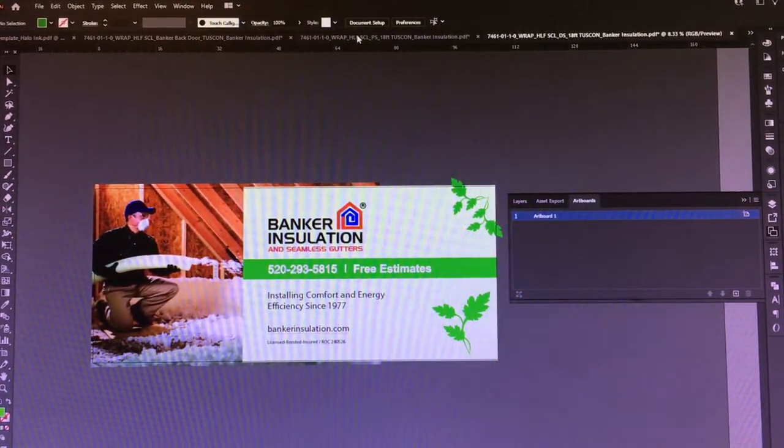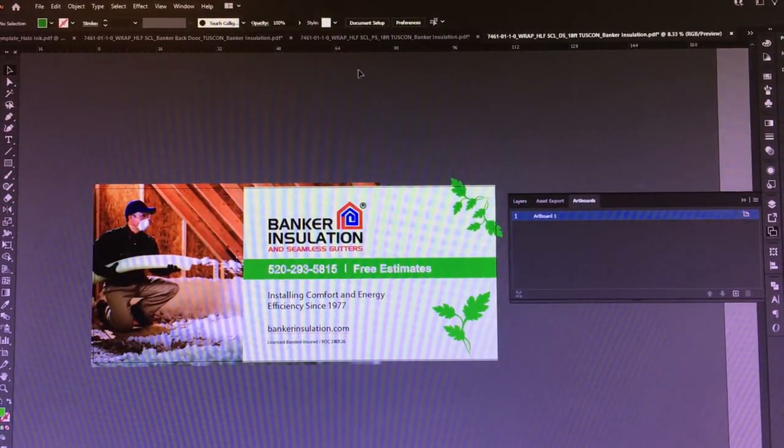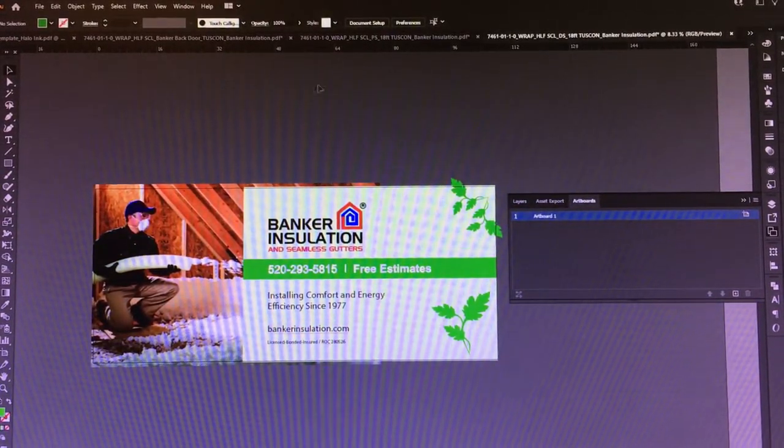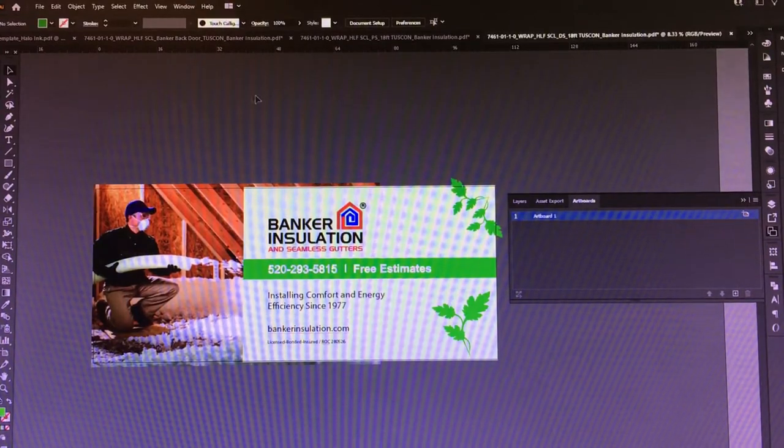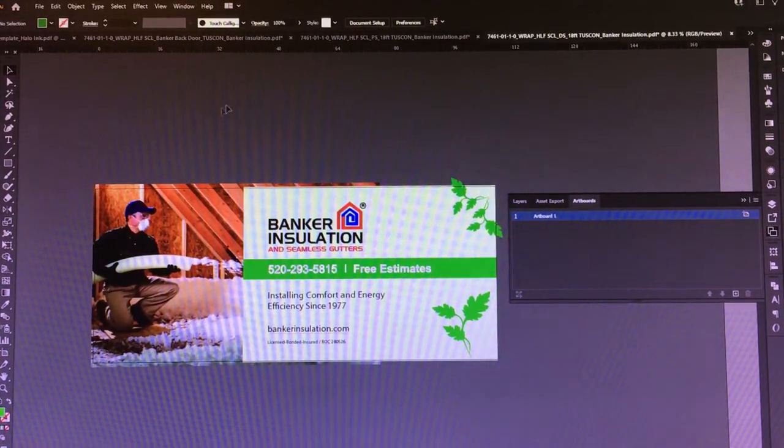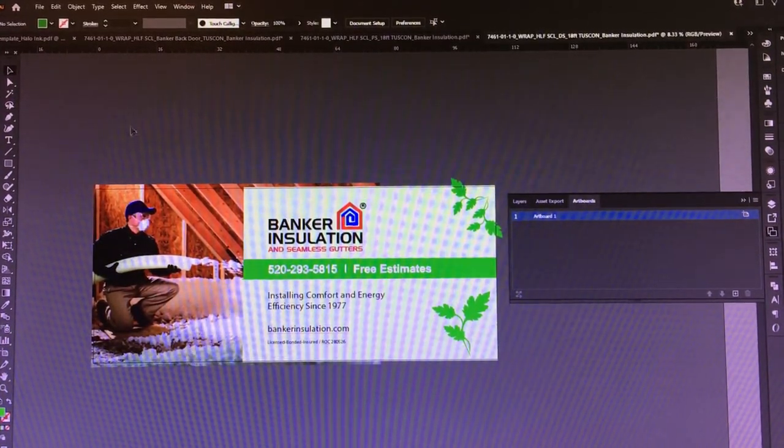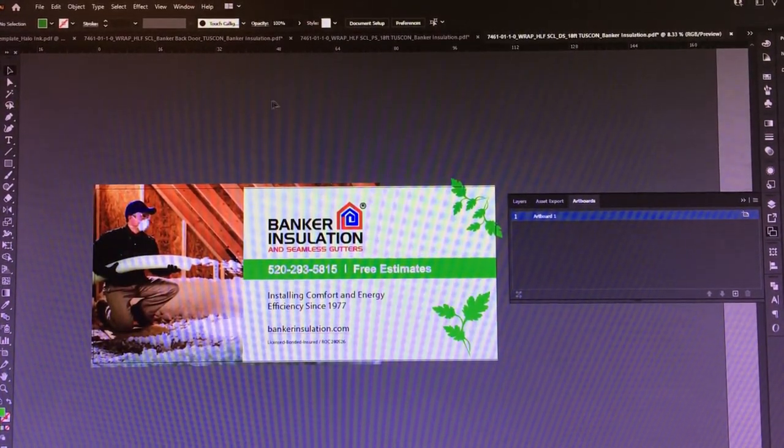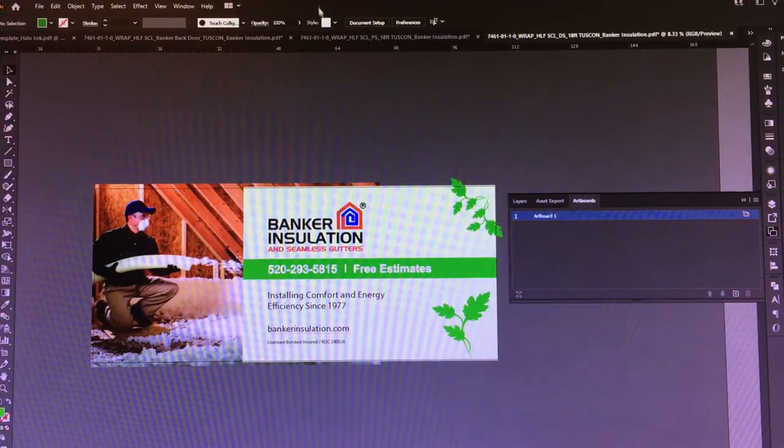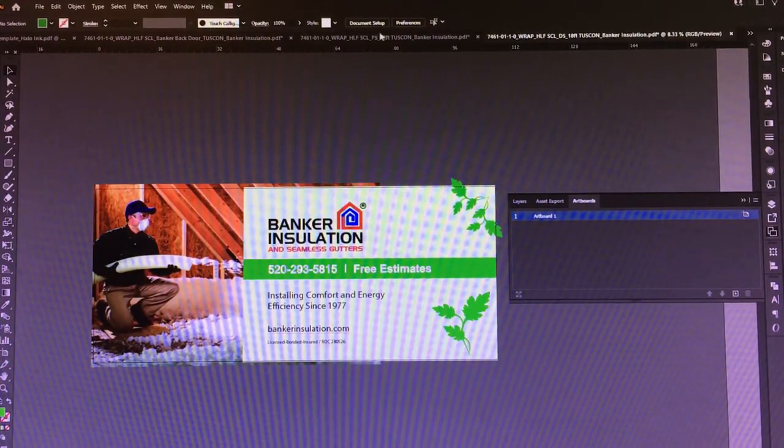Hey guys, this is Ryan Blair from Halo Inc, and today I'm going to be showing you how to set up a print file for a wrap on a trailer.